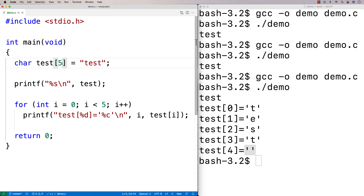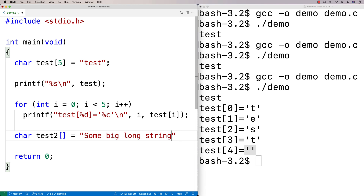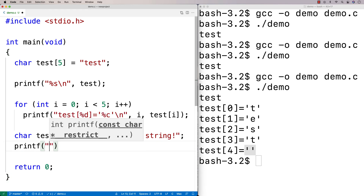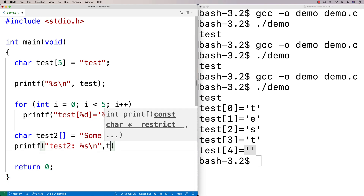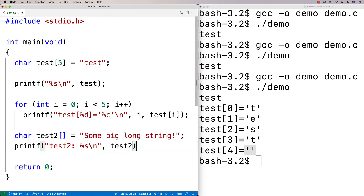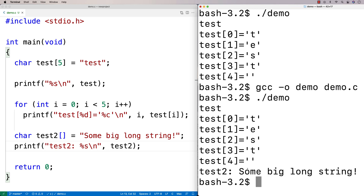We don't have to use a number when we initialize strings either. I could say something like char test2[] = "some big long string" and we could print this out as well. This is okay — C can figure out how big of an array to make test2 based on the length of this string literal. So we can run code like this and we'll get test2 printing "some big long string".